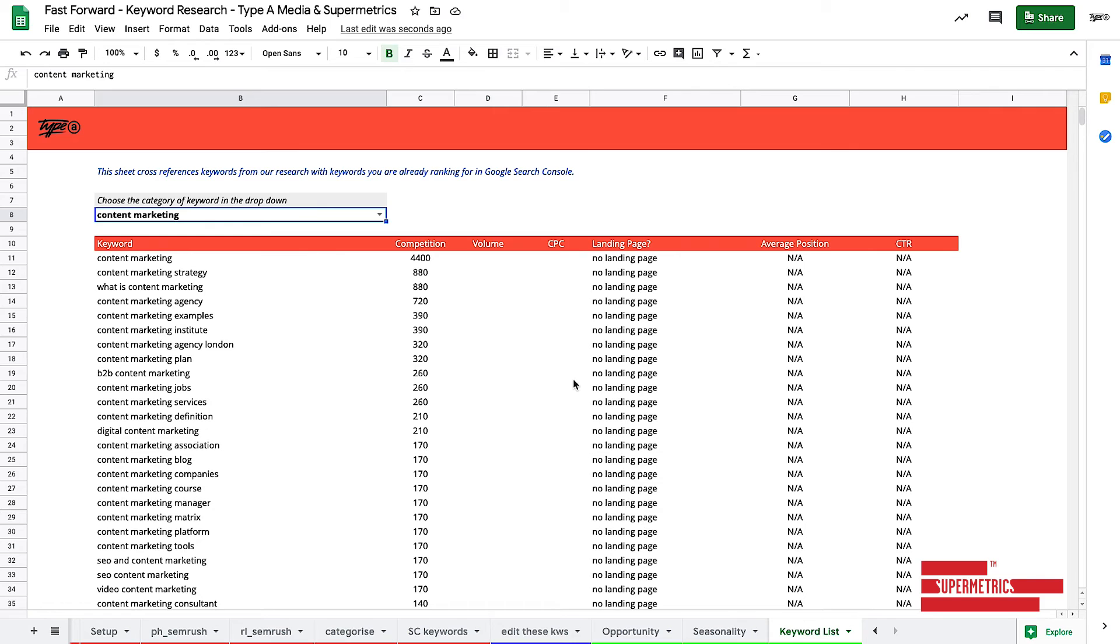So what I'd recommend you do is you go take the template, play with it, use it yourself, download Supermetrics and the SEMrush API and start playing around with it and making your own templates.